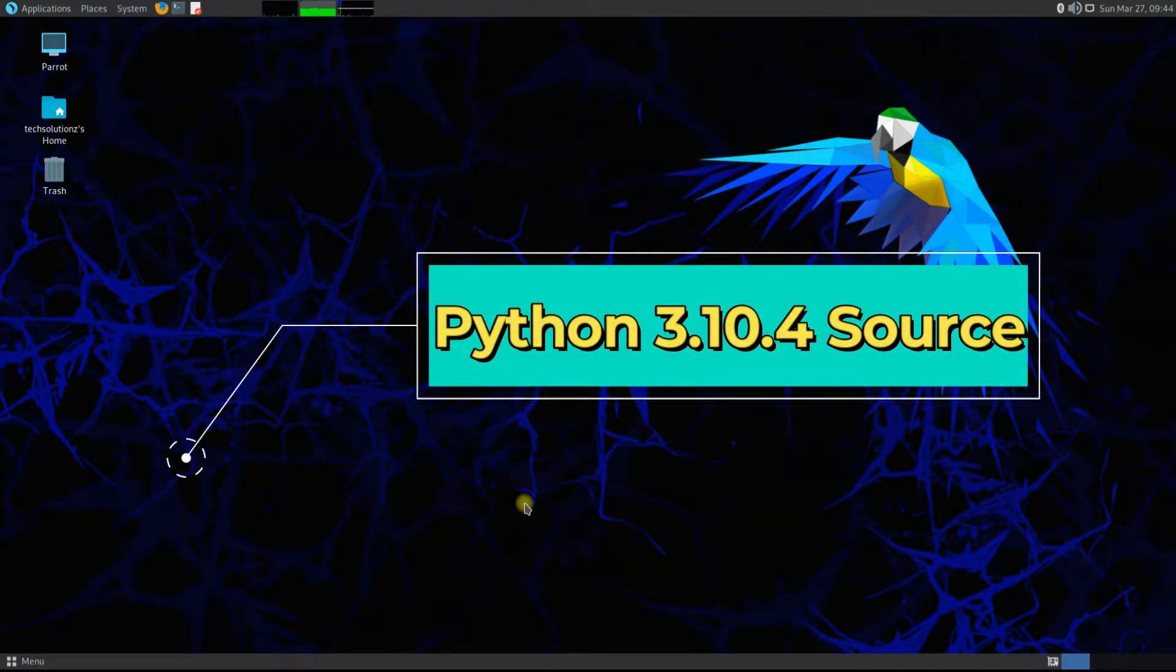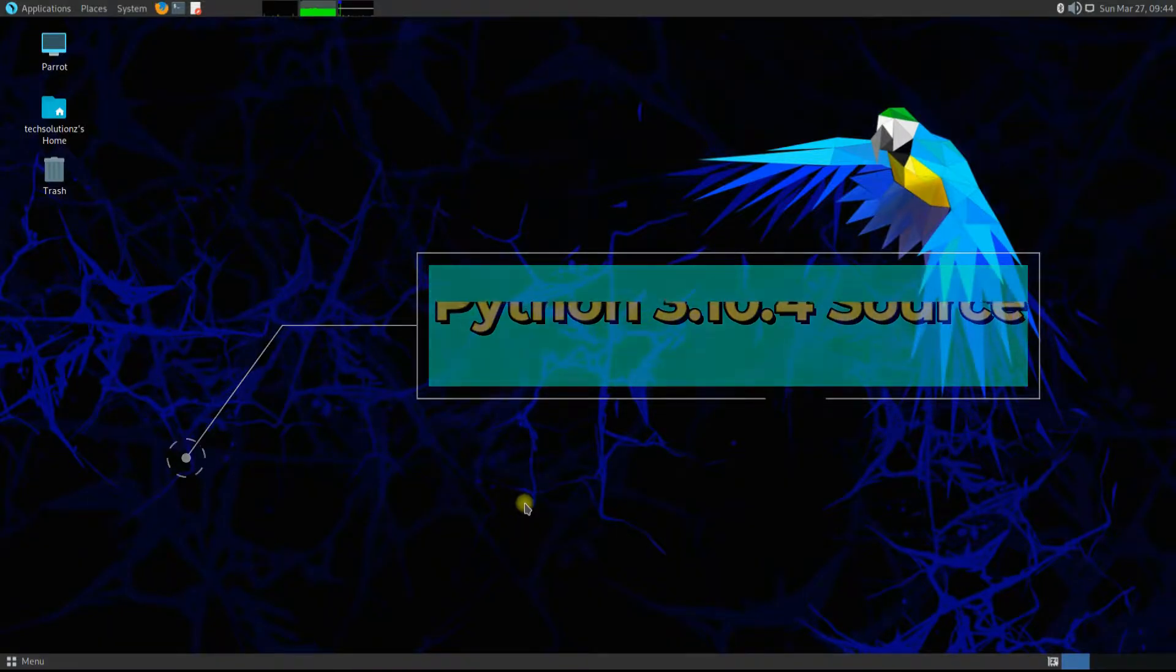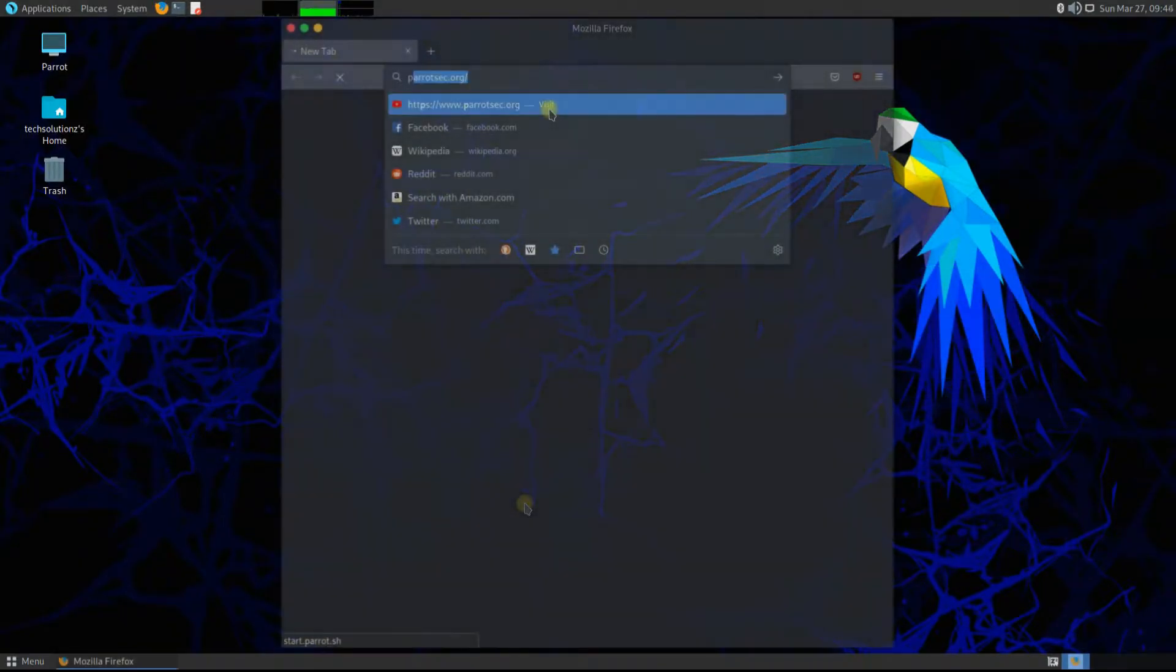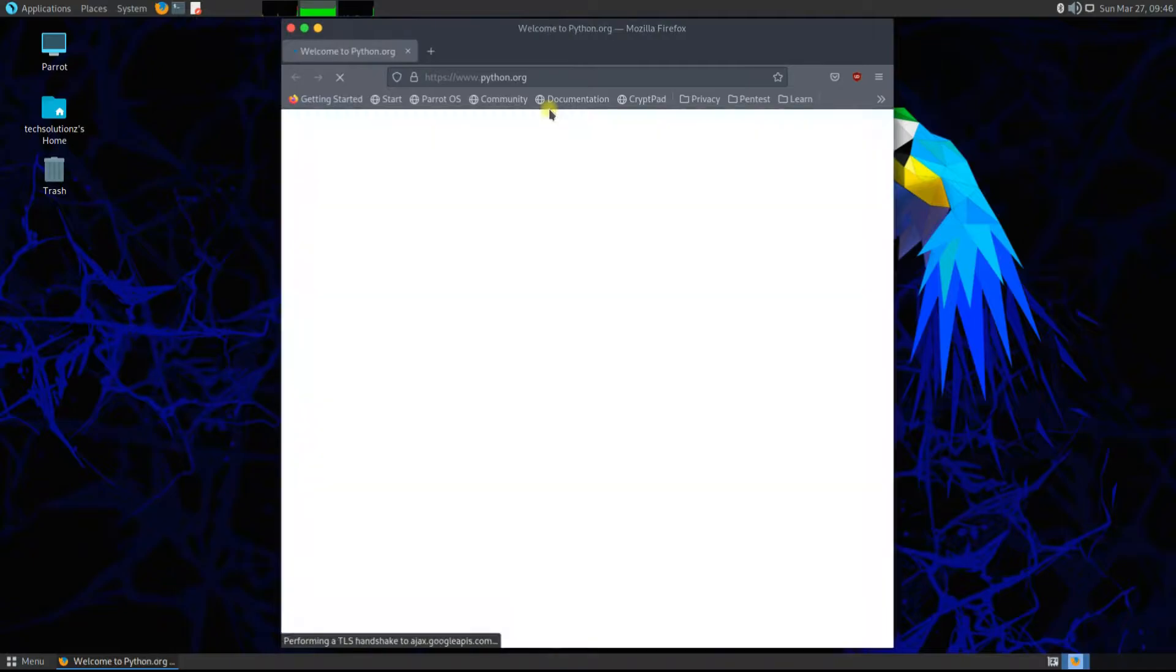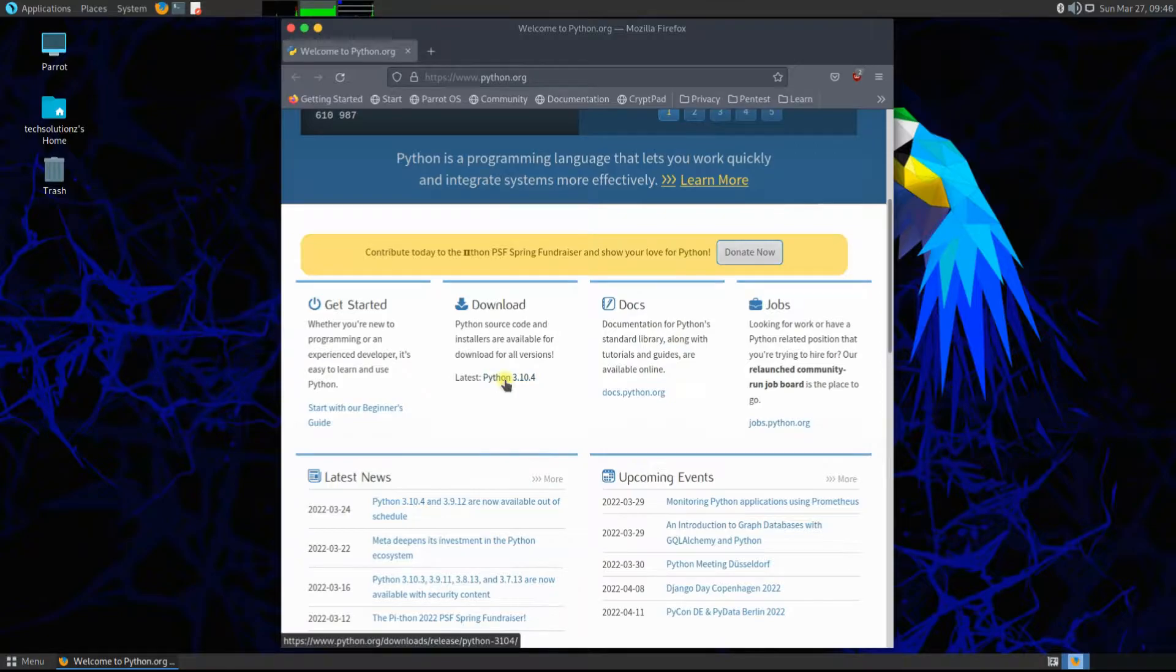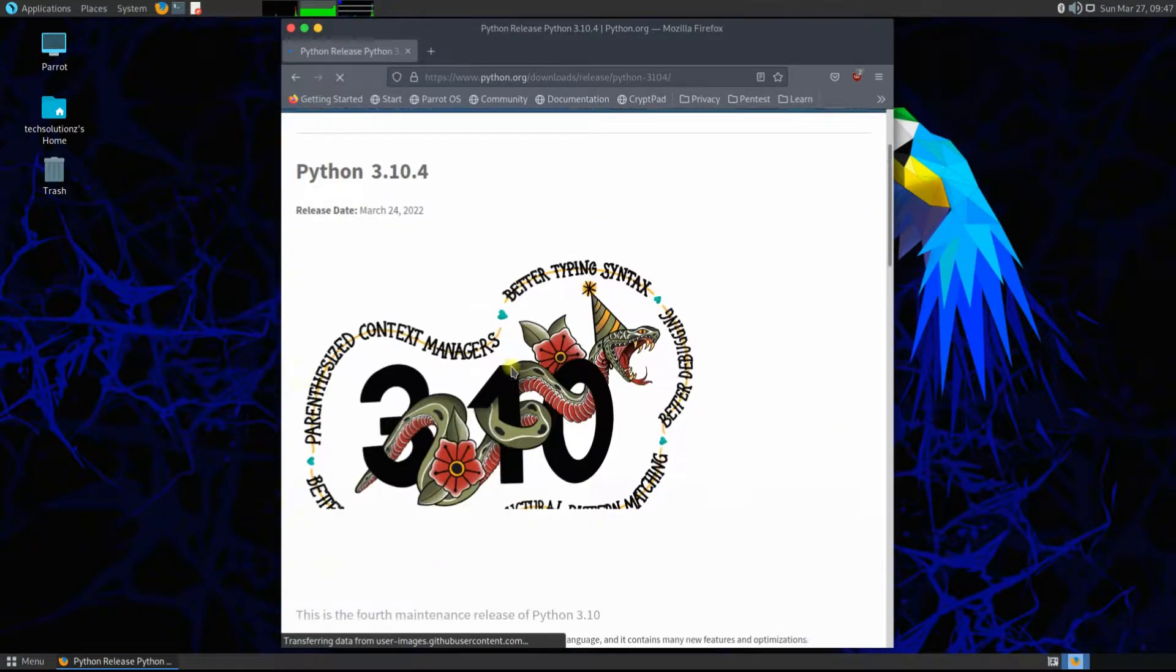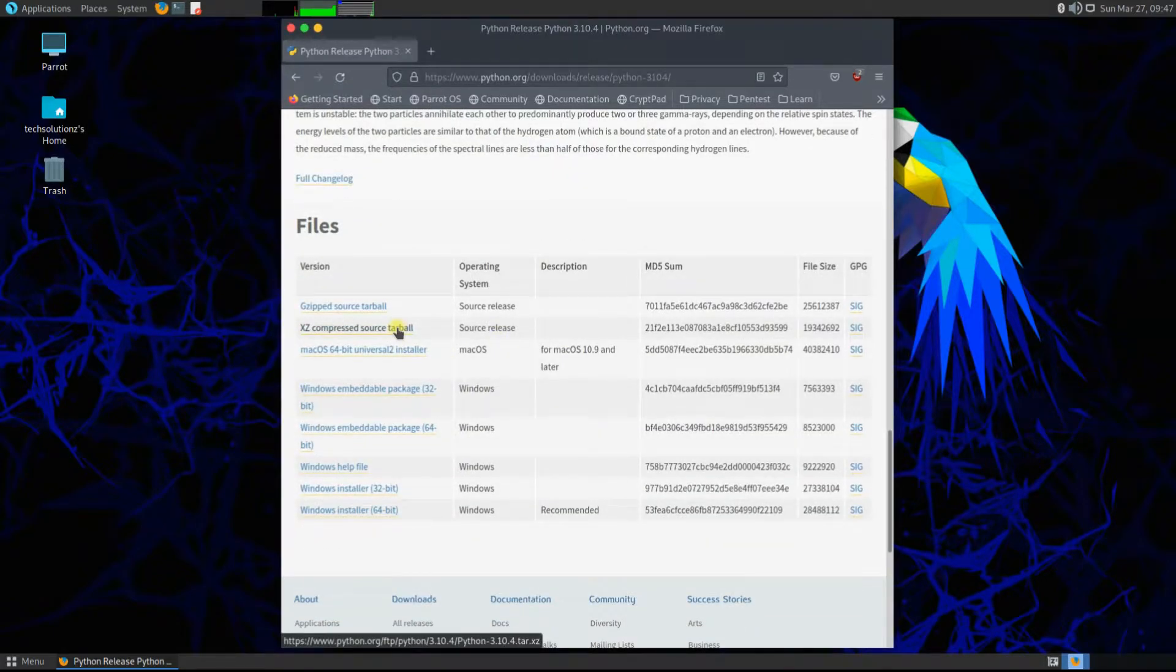For this, we need to visit the official Python site. Copy the link location for the most recent version, or any suitable version for yourself if you aren't interested in the most recent release.